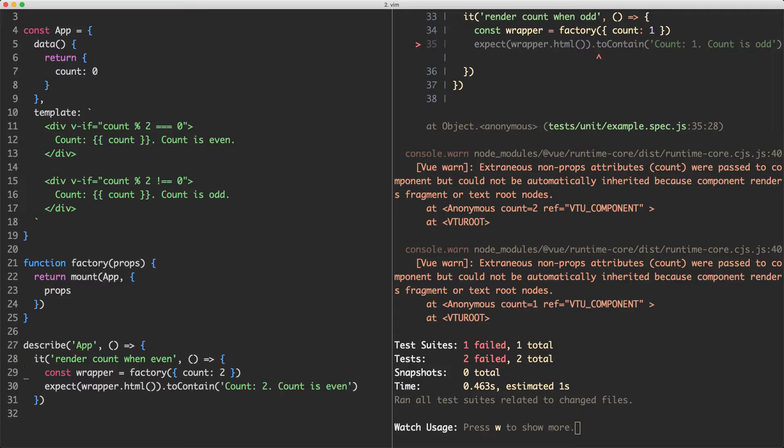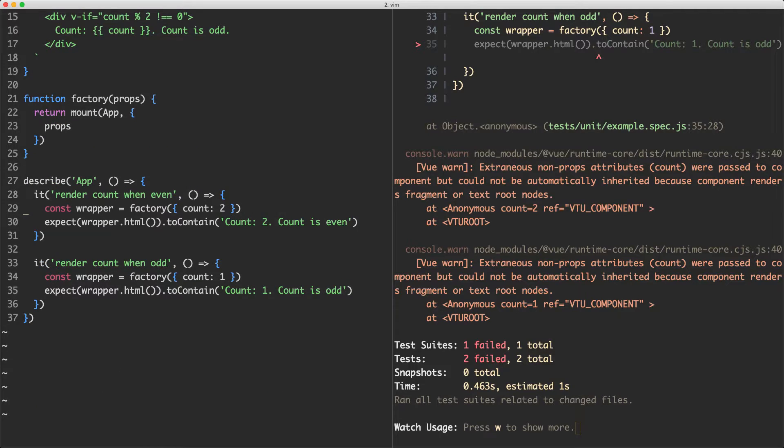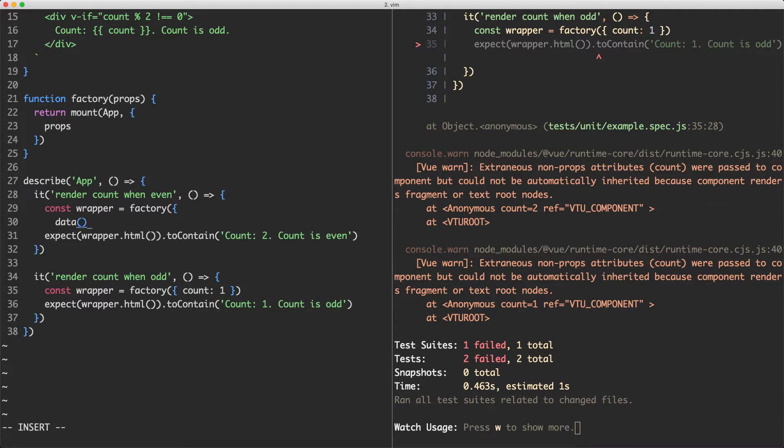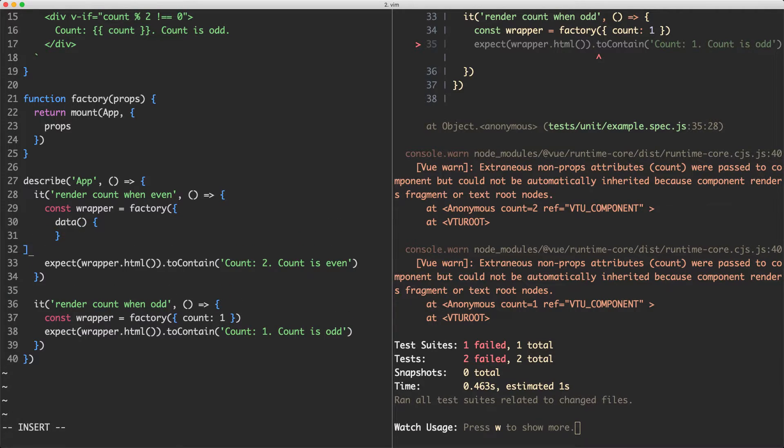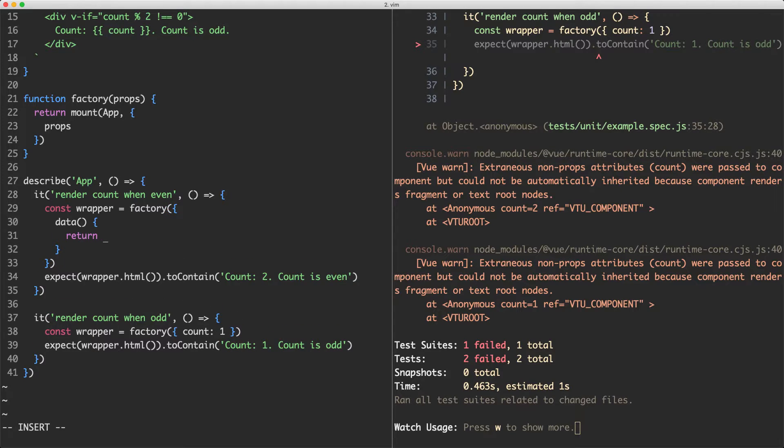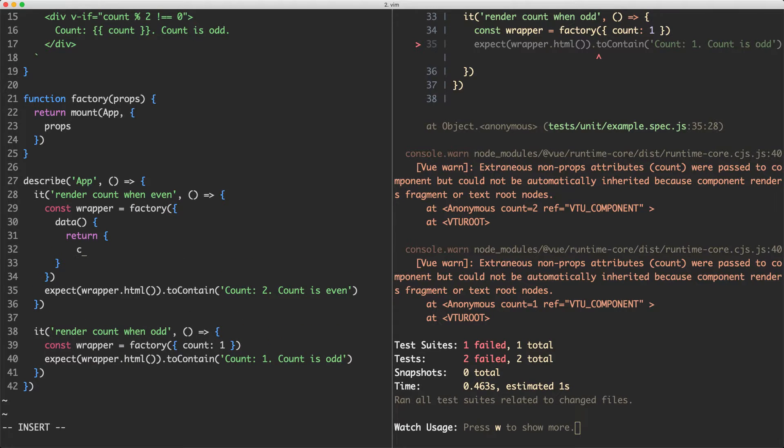Let's go ahead and update our tests to reflect the new state of the app which is using data instead of props. What I'm going to do is change this in here. We're now going to have data which is going to be a function, and it has to return an object as we know. We're just going to jump in here and return a count of two.